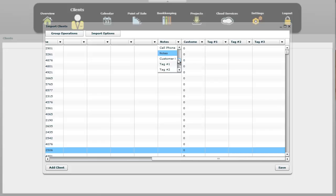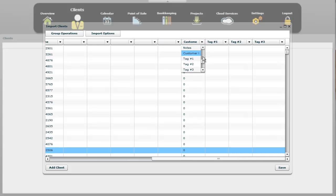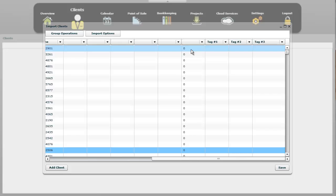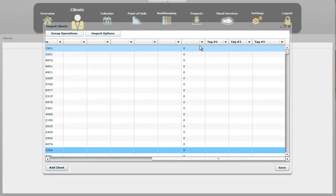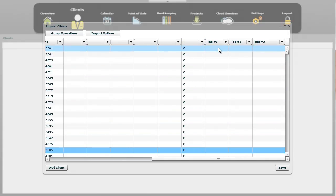And so we're going to remove all these. We don't have any notes. And that's the customer number, so it prepopulates to zero, but it'll ignore that if it's just blank.